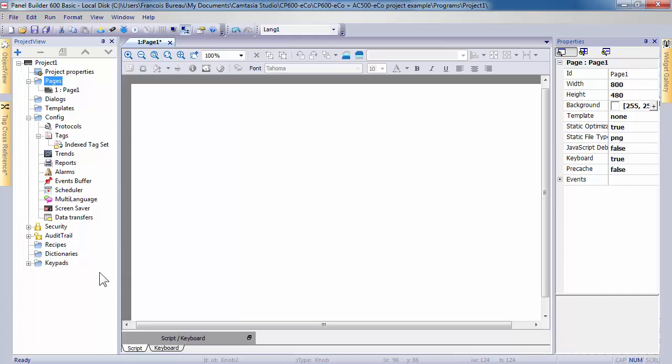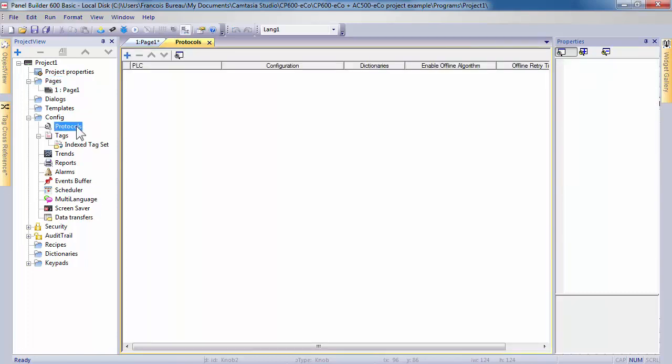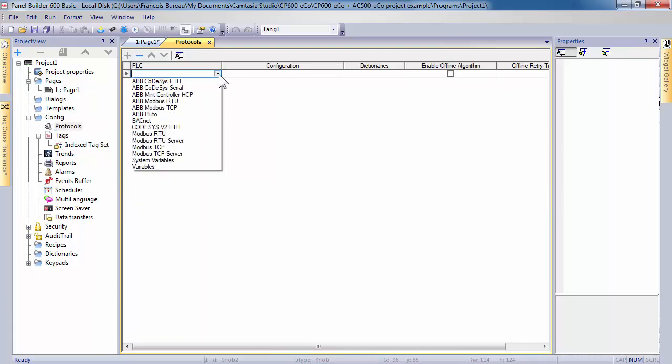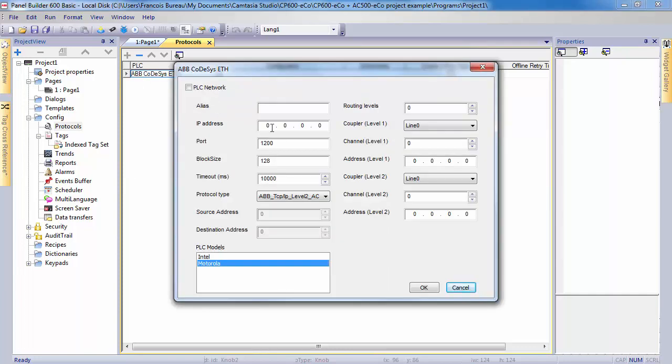We will now select a protocol. This is the first step before creating anything else. Double click on it to open the window parameters. Click on plus to access the selection of all device drivers available with CP600 EcoPanels. In the drop-down list, select the desired protocol, ABB CodeSys Ethernet Driver, to be able to work directly with AC500 EcoVariables configured in the symbol file.